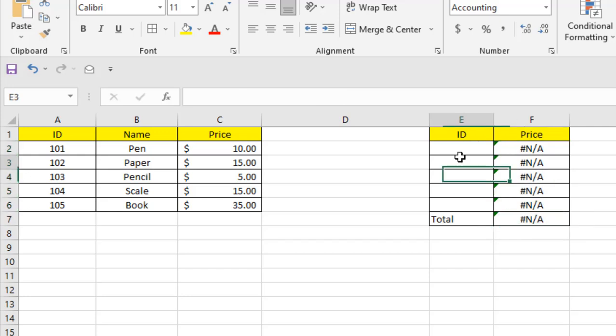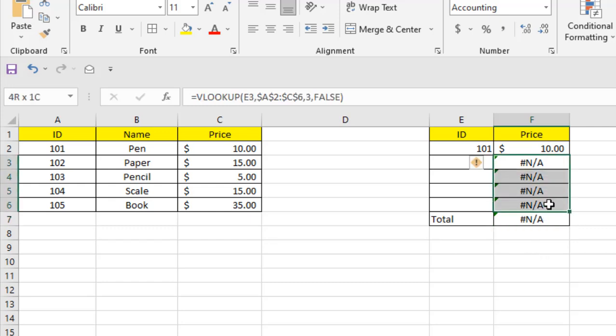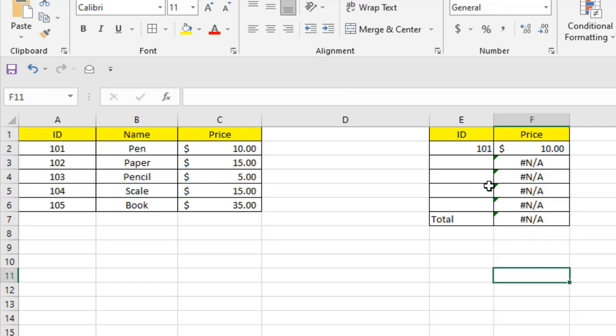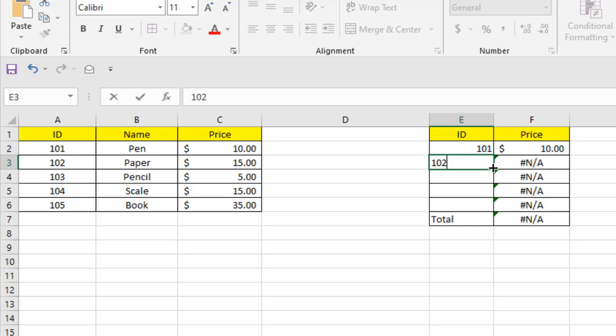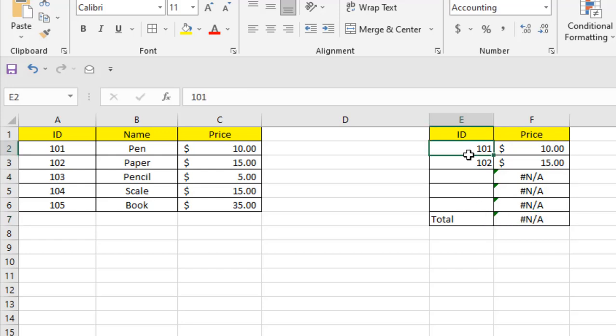If I write an ID here, let's say 101, the #N/A error is removed, but the SUM function isn't working because it has an error inside it. So it doesn't matter how many valid IDs you enter here - until all of them have values, the SUM function won't work. So it's better if I use the IFNA function here.